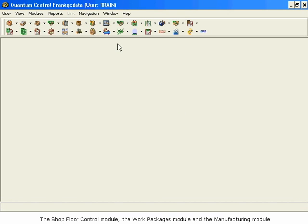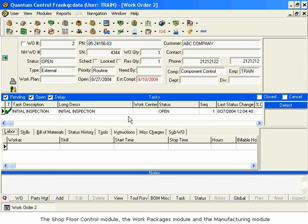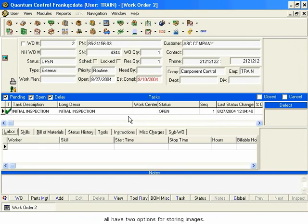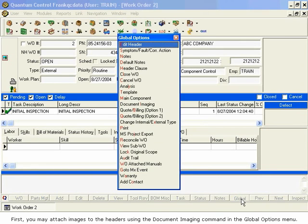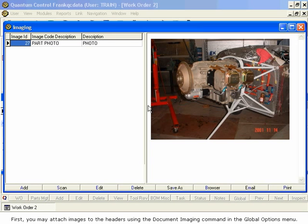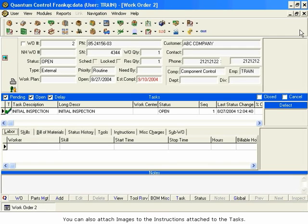The Shop Floor Control module, the Work Packages module, and the Manufacturing module all have two options for storing images. First, you may attach images to the headers using the Document Imaging command in the Global Options menu.